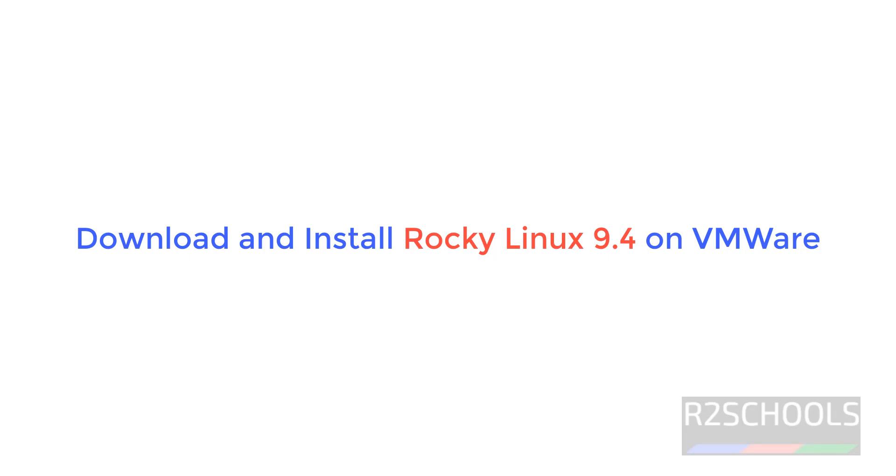Hello guys, in this video we will see how to download and install Rocky Linux latest version, version 9.4, on VMware Workstation.